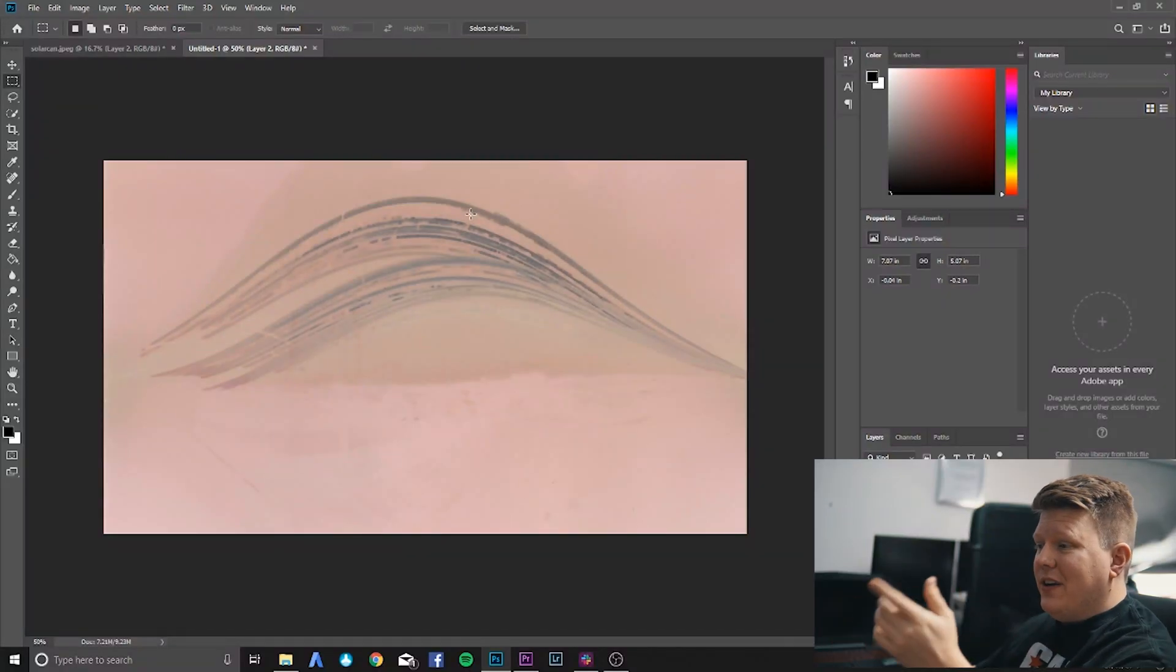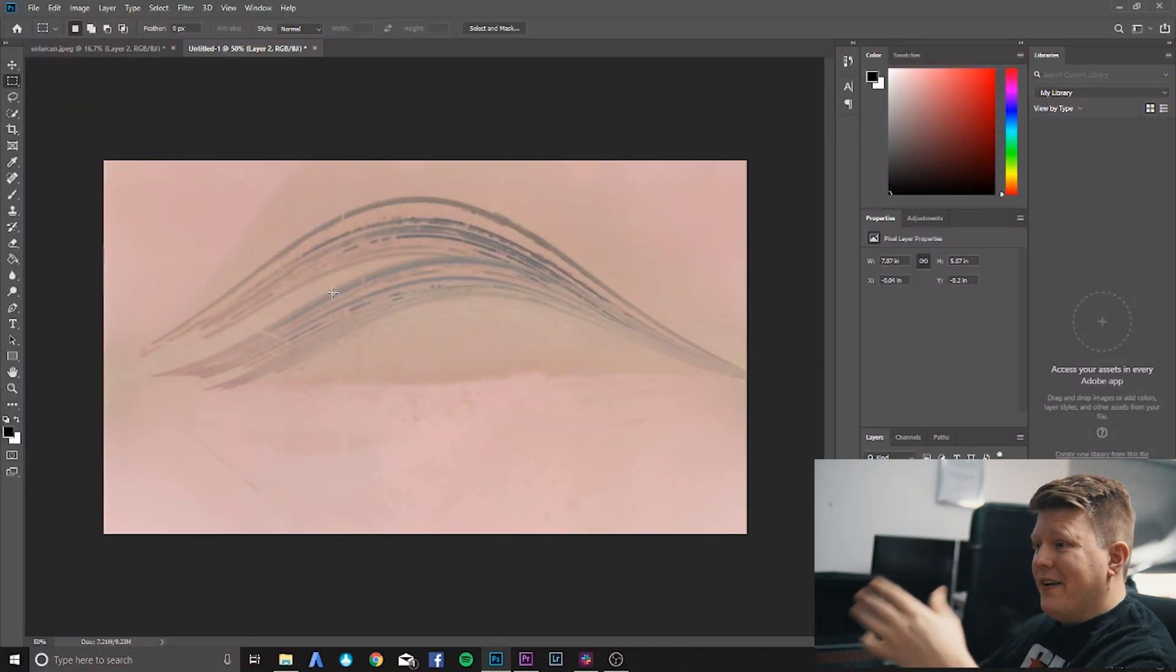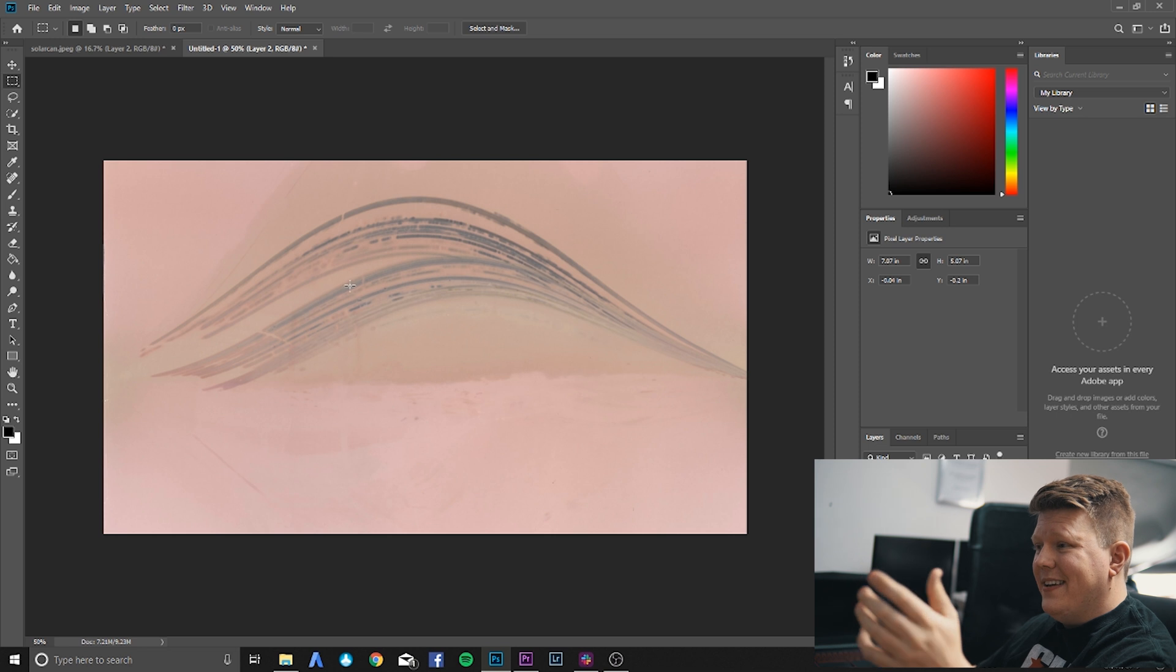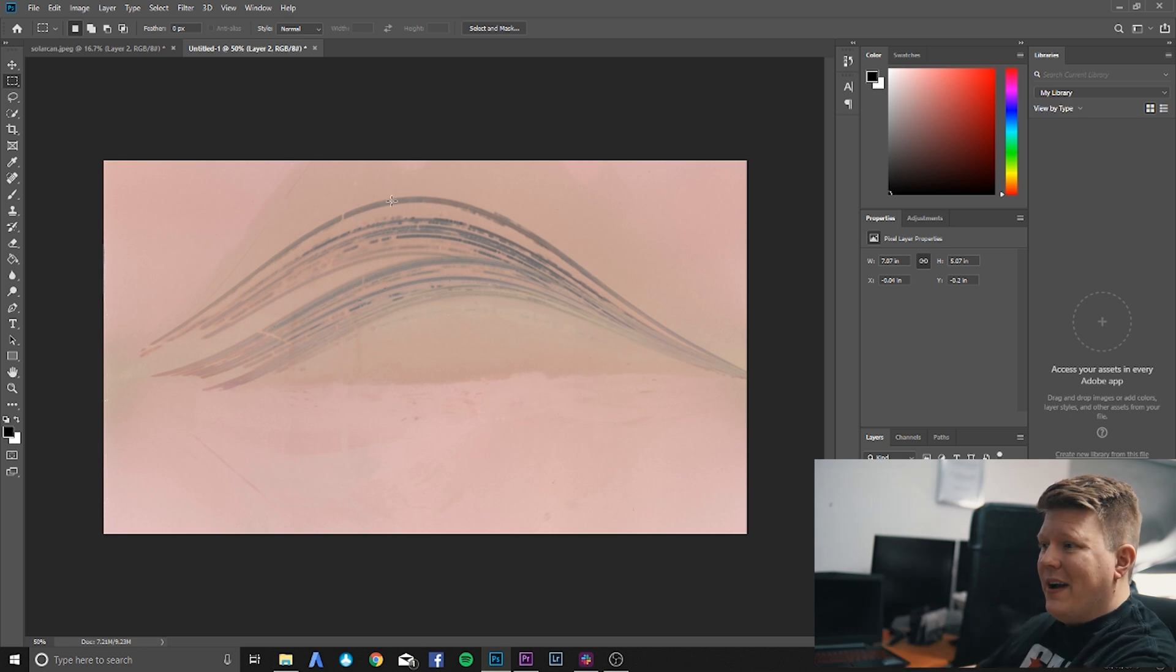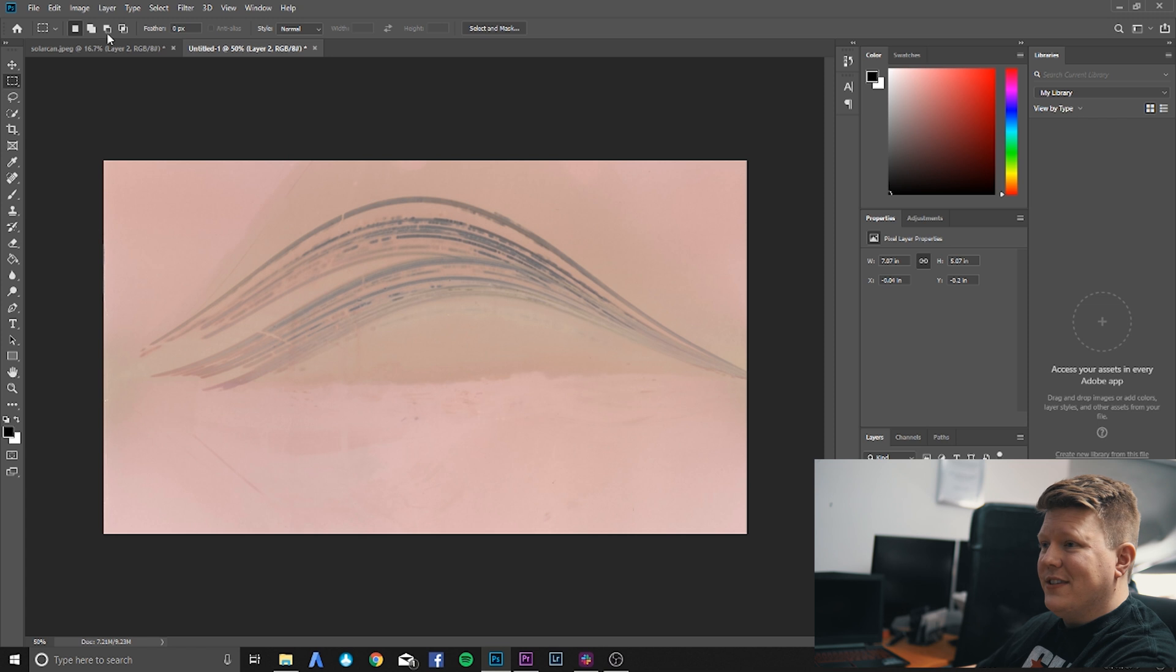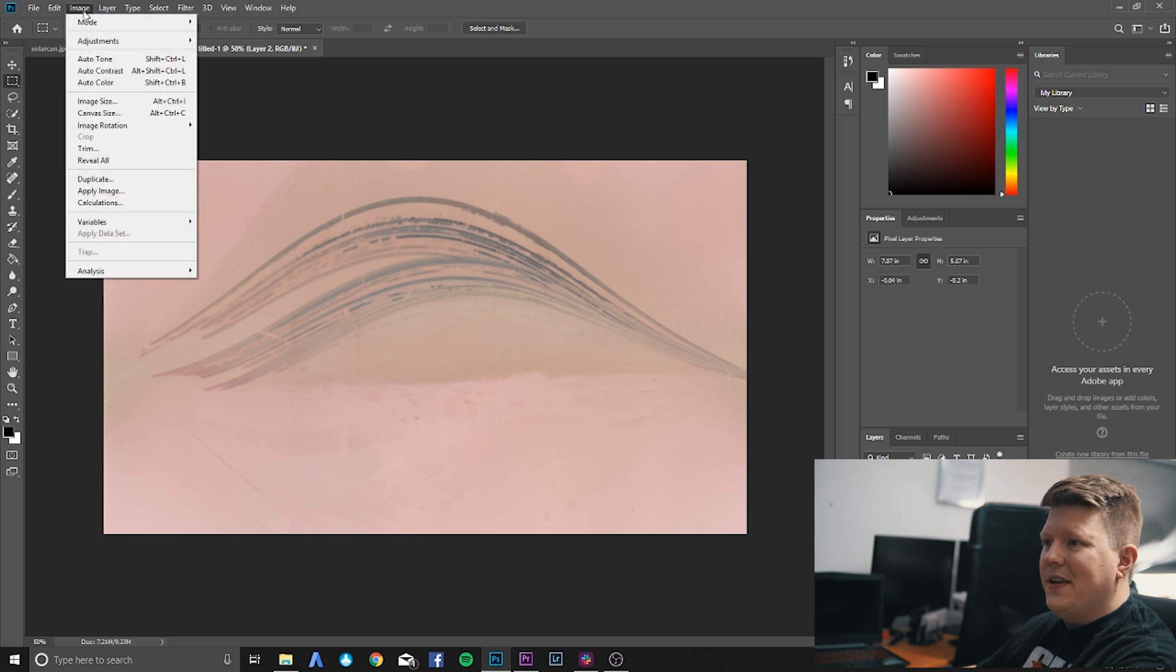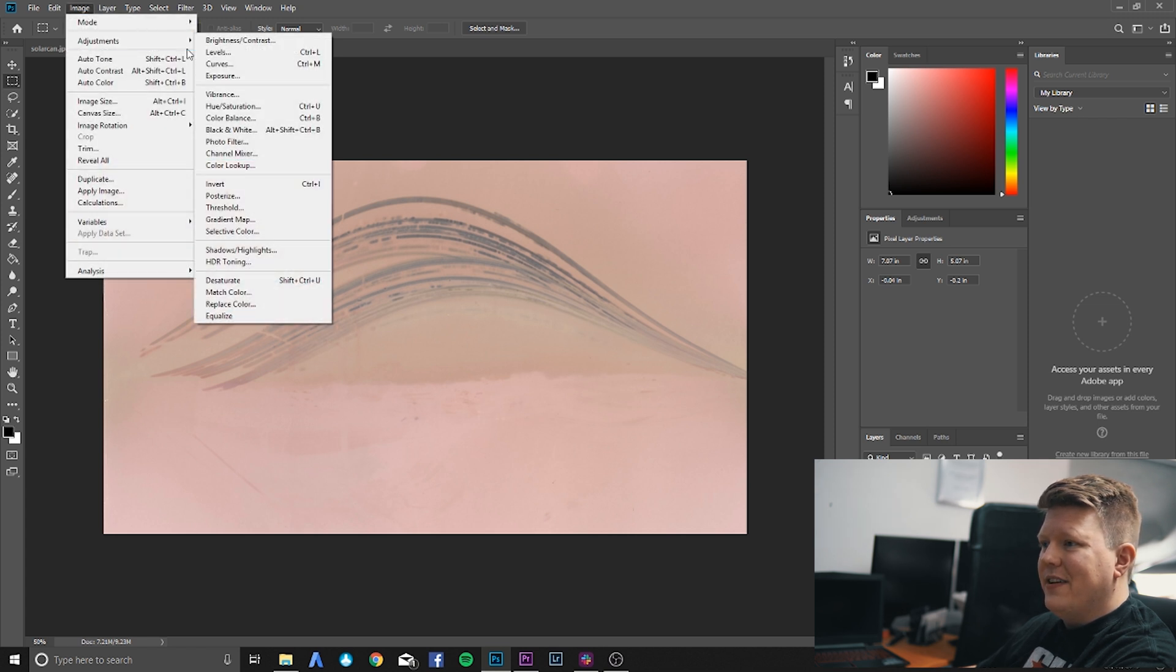Okay, so I've scanned my image. I've dropped it into Photoshop. I've cropped it and made it fit my canvas size. And now I'm just going to invert it and then I'm going to head over to Lightroom with it. So we're just going to go to Image, Adjustments, Invert.